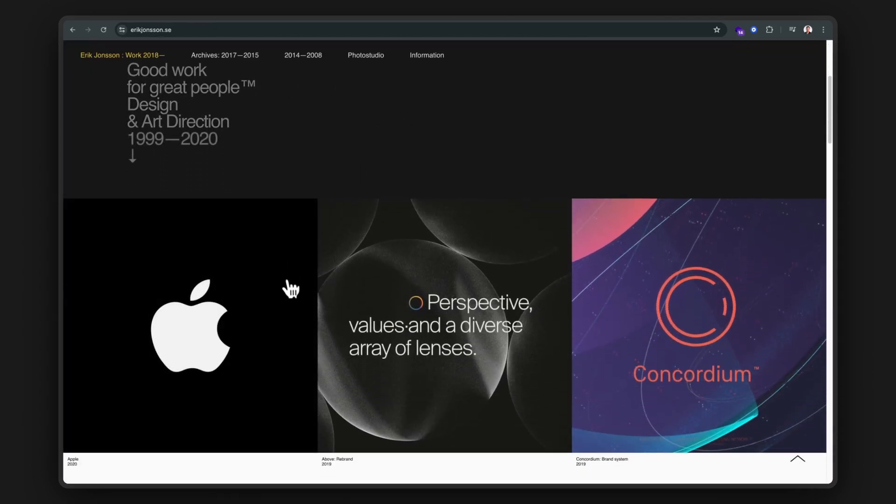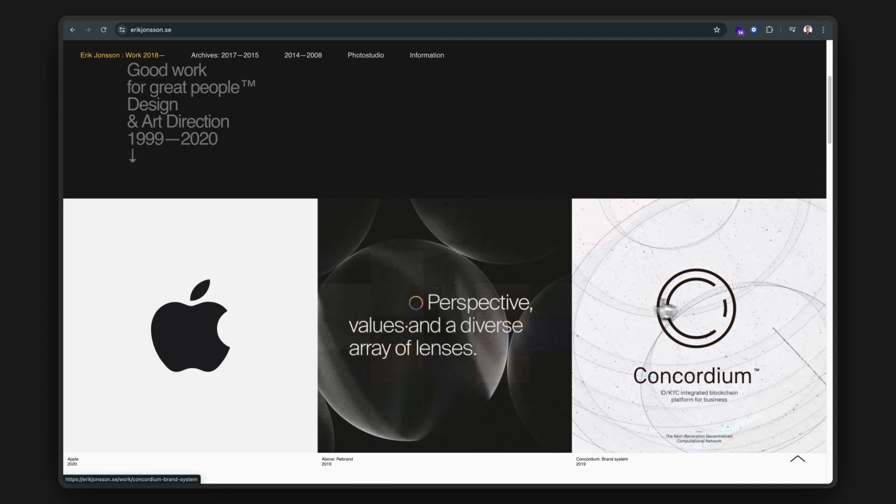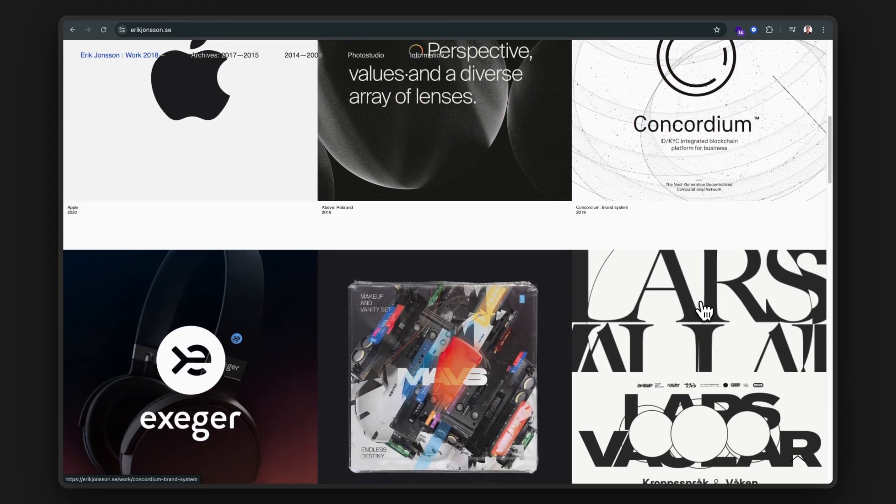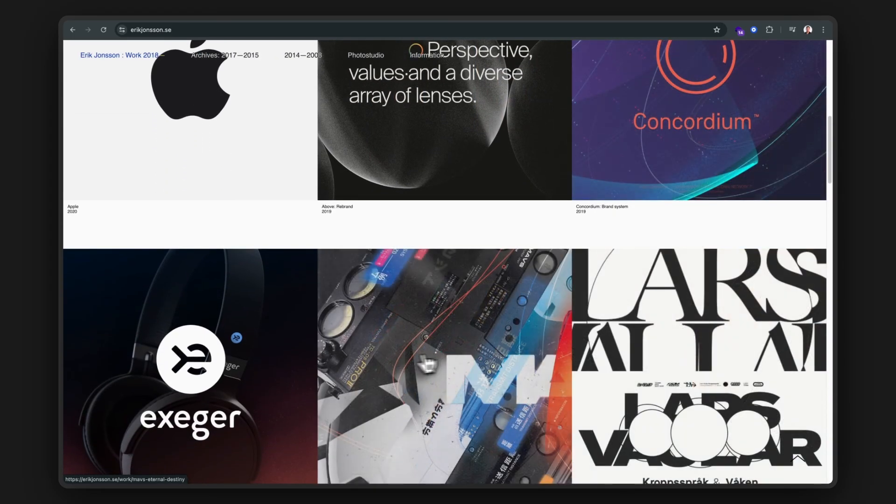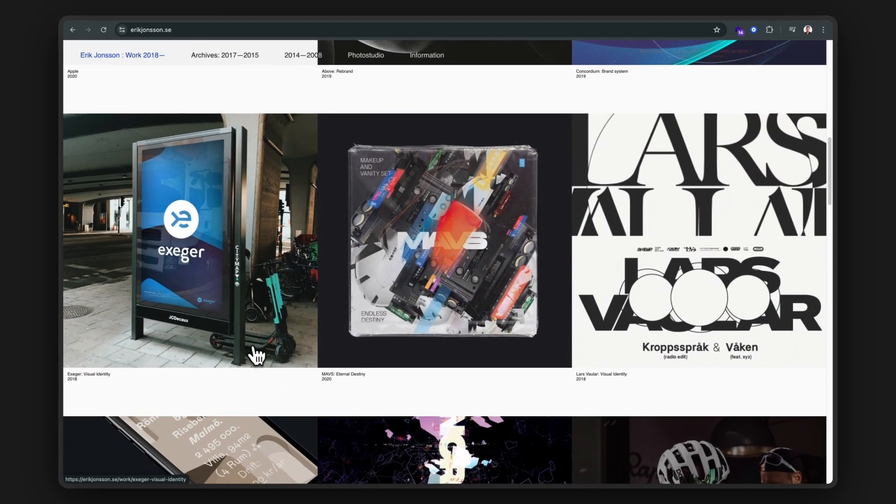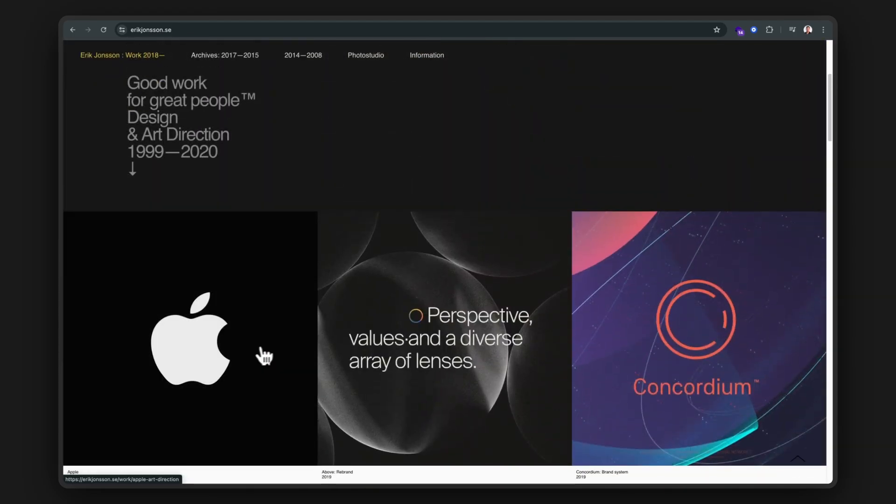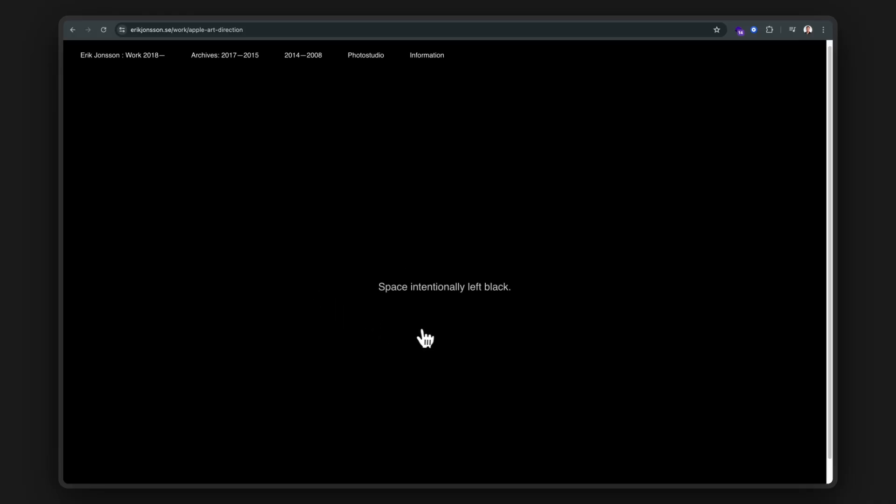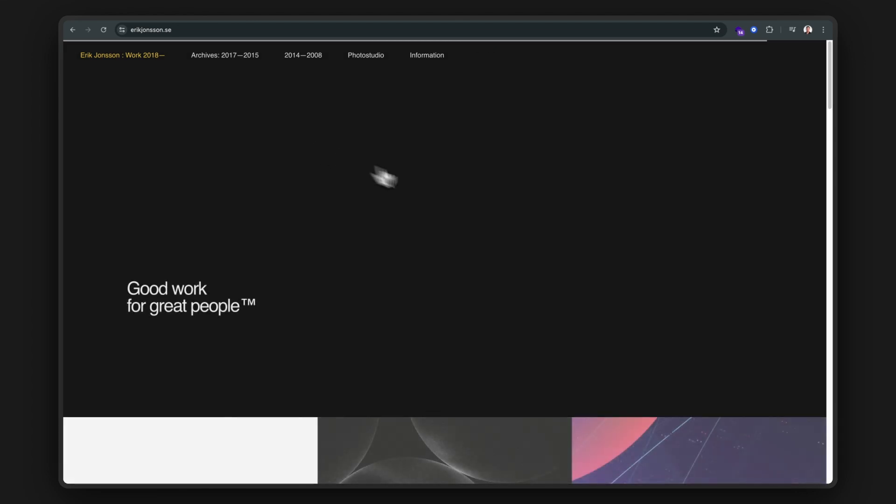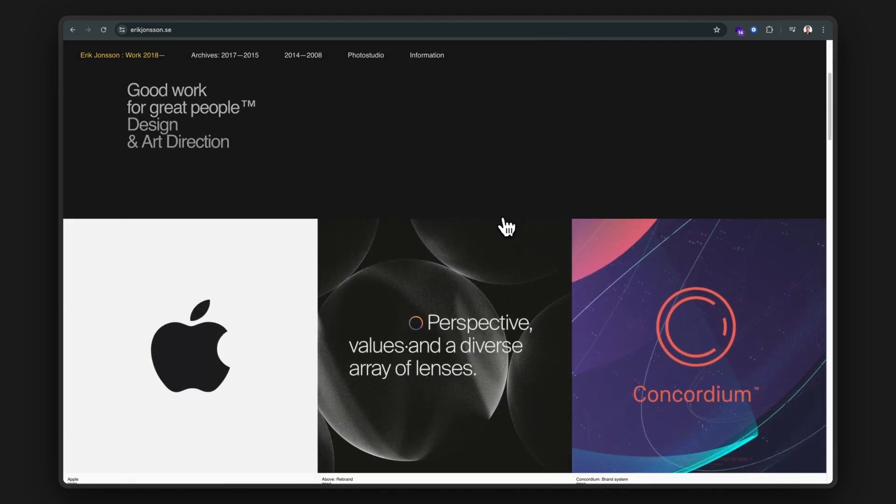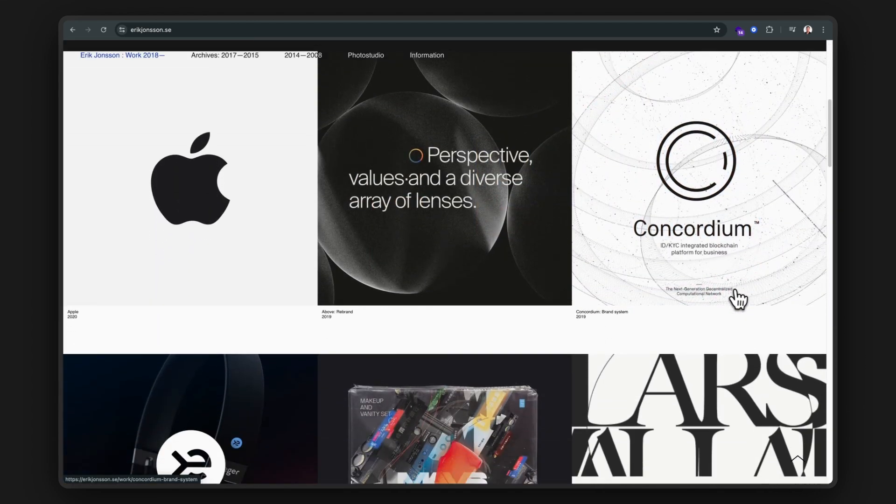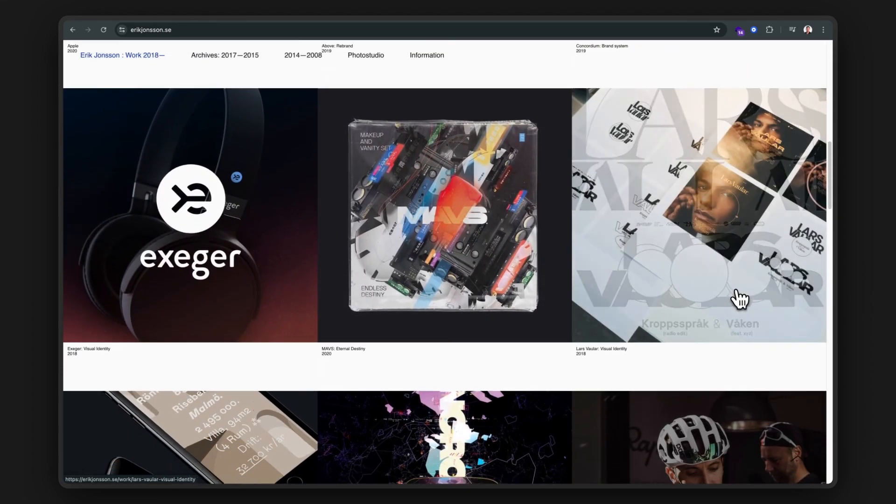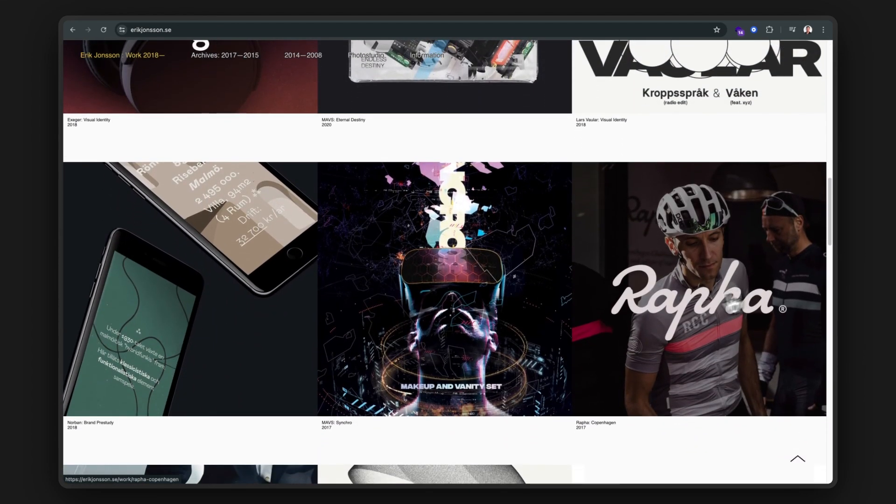Damn, we just got flexed on. Great layout, use of spacing, and clean hover interactions. But what can we learn from his work at Apple? Classic Apple. It's really not Eric's fault—Apple likes to keep all of their work private. But no worries, let's check out some of his other projects and see what we can